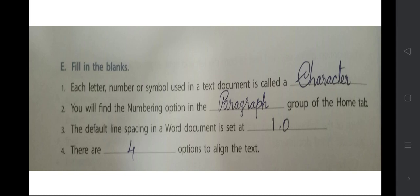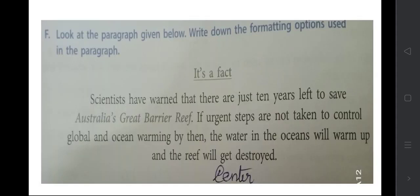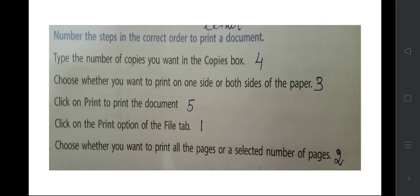There are four options to align the text: left, right, center, and justify. Look at the paragraph given below and write down the format used. Looking at this paragraph — the left and right sides are uneven, but the center is even — so it is aligned in center.